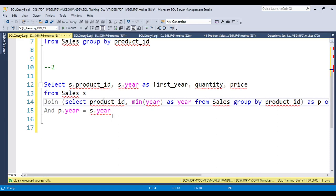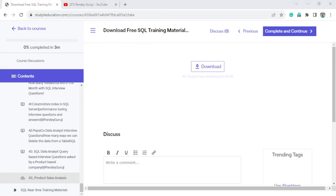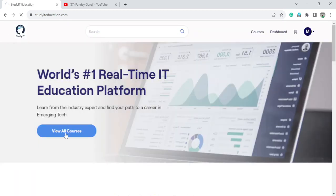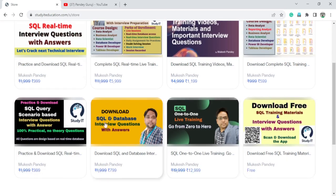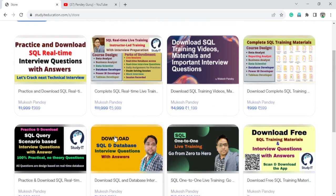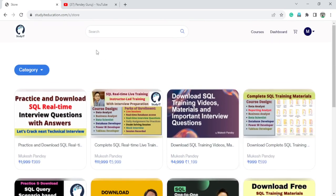I will provide a link in the video description where all this material is uploaded on the website for download. If you want to learn more SQL, join one-to-one classes, or download more interview questions for practice — including scenario-based and theory questions — visit studyiteducation.com. You can also join one-to-one classes with me. Text me if you have any questions; details are in the video description. Thank you for watching, see you in the next one.